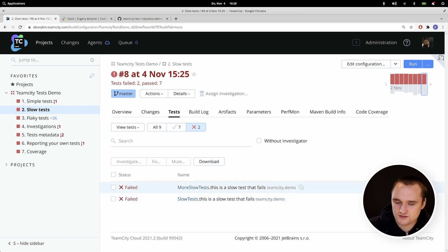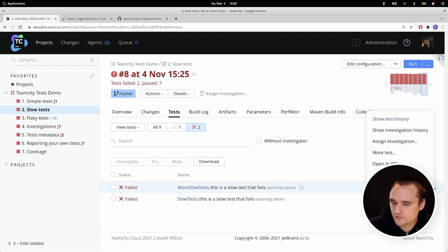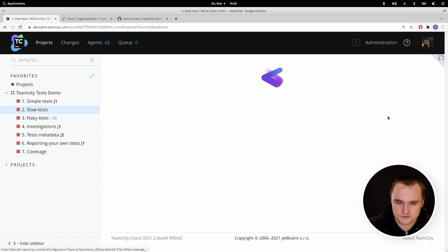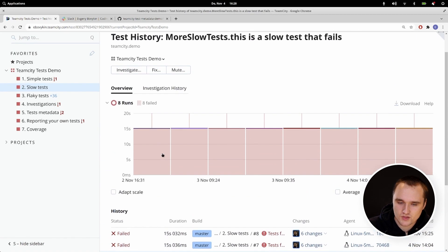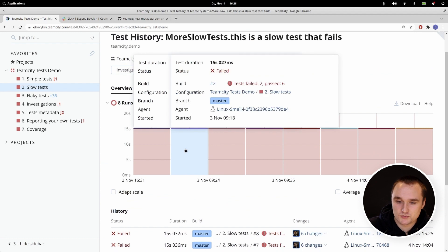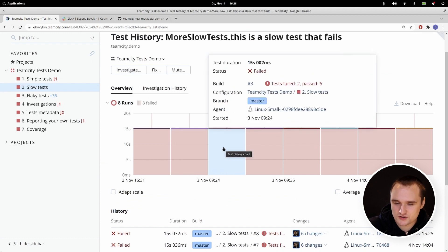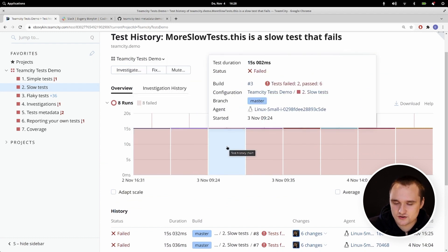Also, we can see that this test took 15 seconds to execute. Let's try to investigate — maybe this test is too slow. We can go to the test history and see all the times it executed and how long it took. It seems like it always takes 15 seconds to execute.